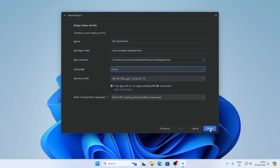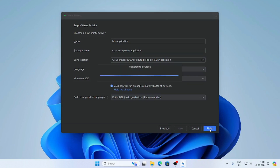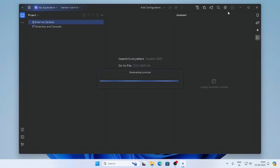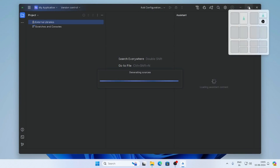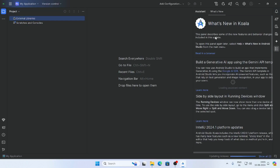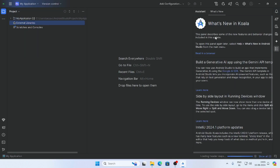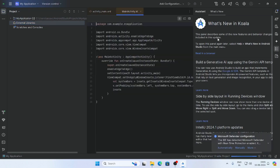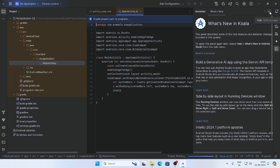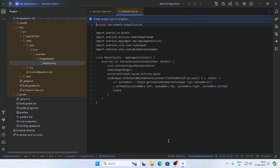Here is the documentation about the new version of Android Studio. Now your project is building.